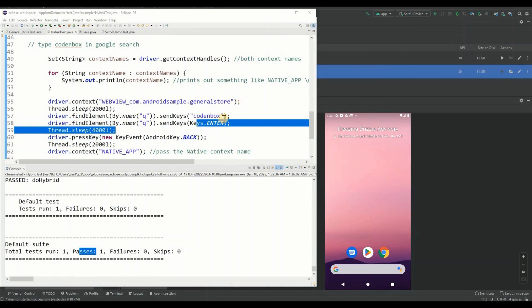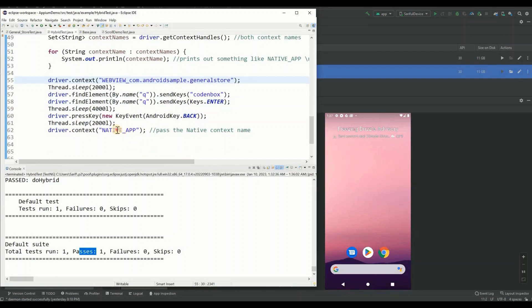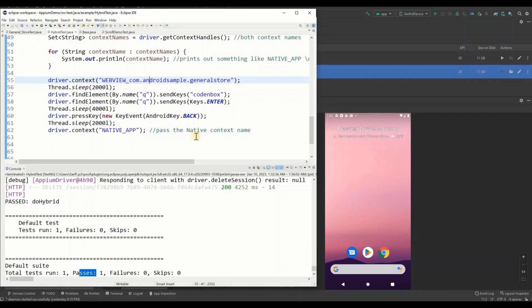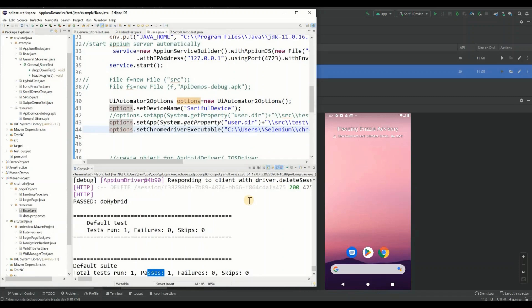So remember - it's not only about getting the context name for different views like web view or native app view. Before switching your driver to the web view, you must make sure you have the right ChromeDriver matching your browser version. The first time you run it, read the log - it will tell you exactly what browser version is being used. Download the matching ChromeDriver, pass the directory path, and set it in your base class as one of the desired capabilities. That's all for today - please share and subscribe, and have a good one!